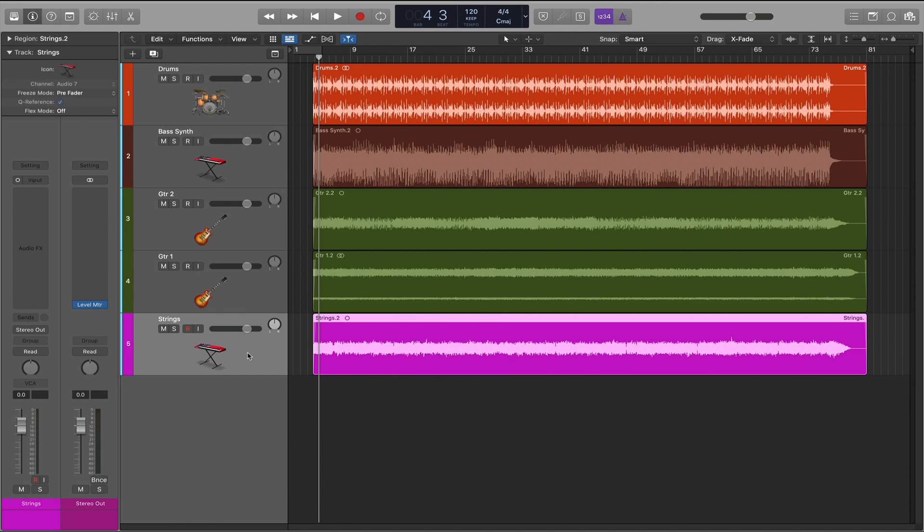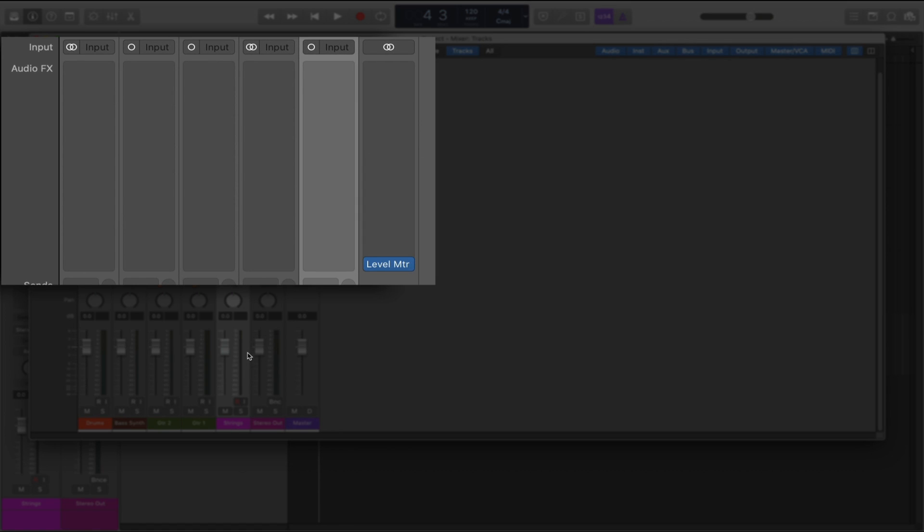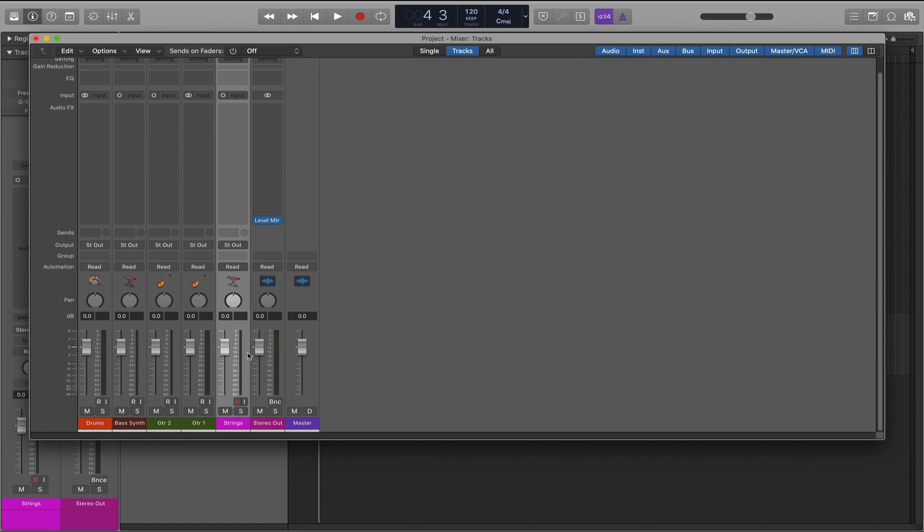Also, when I open the mixer view, all of the plug-in inserts are visible for the tracks and the stereo out.